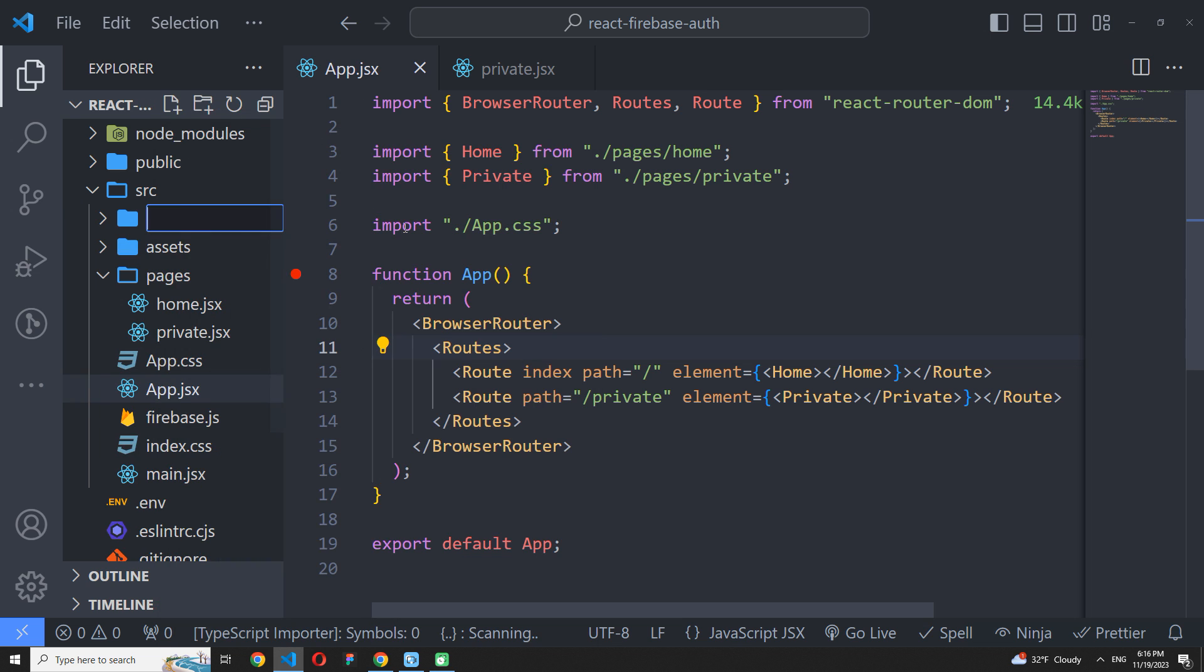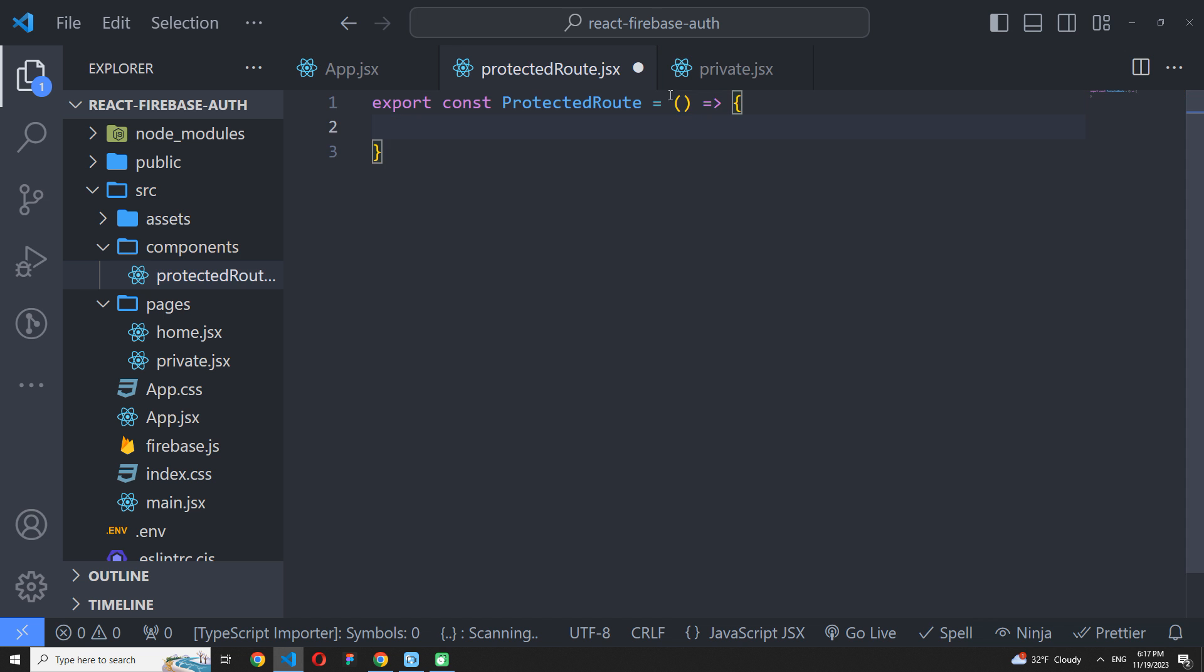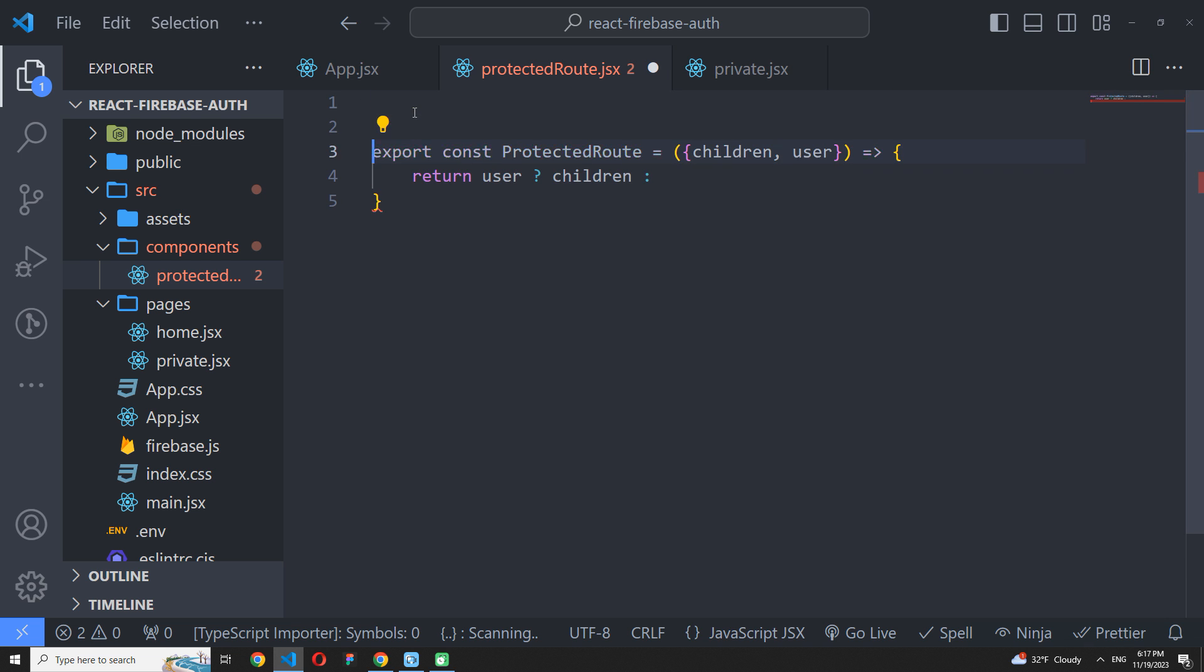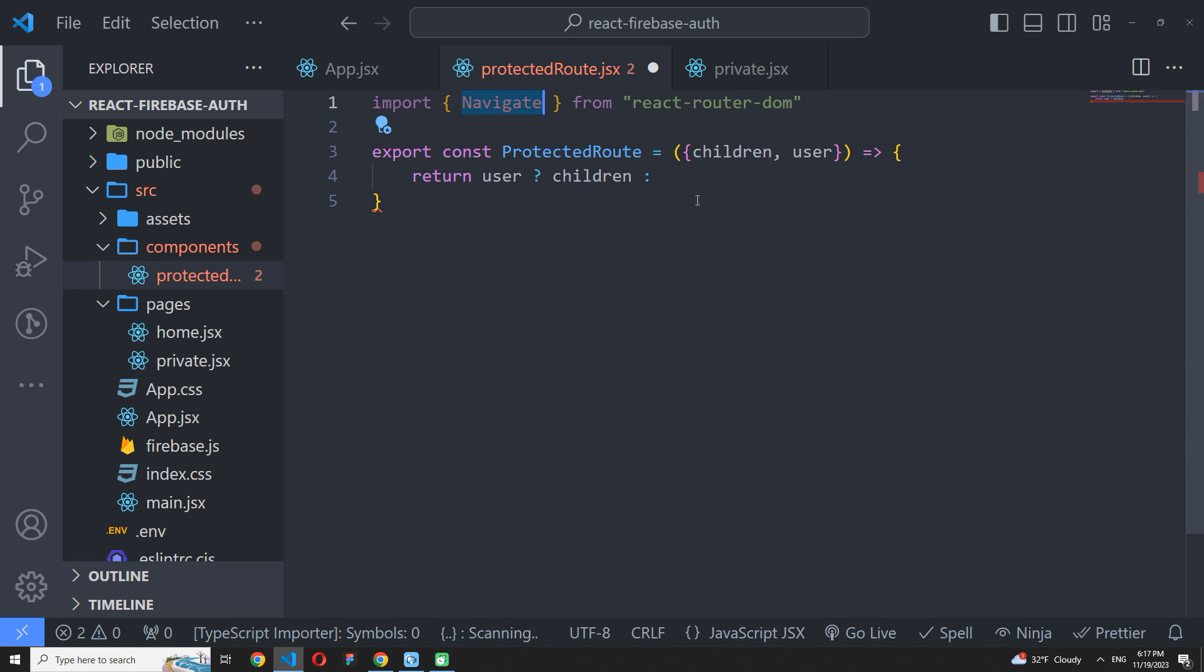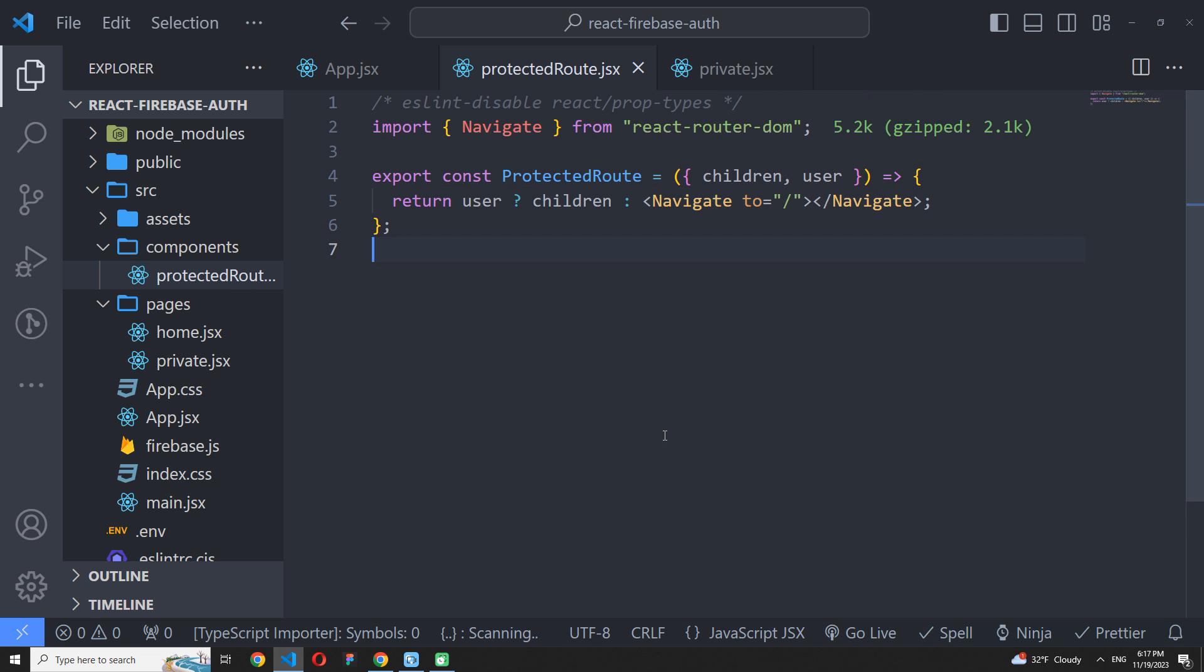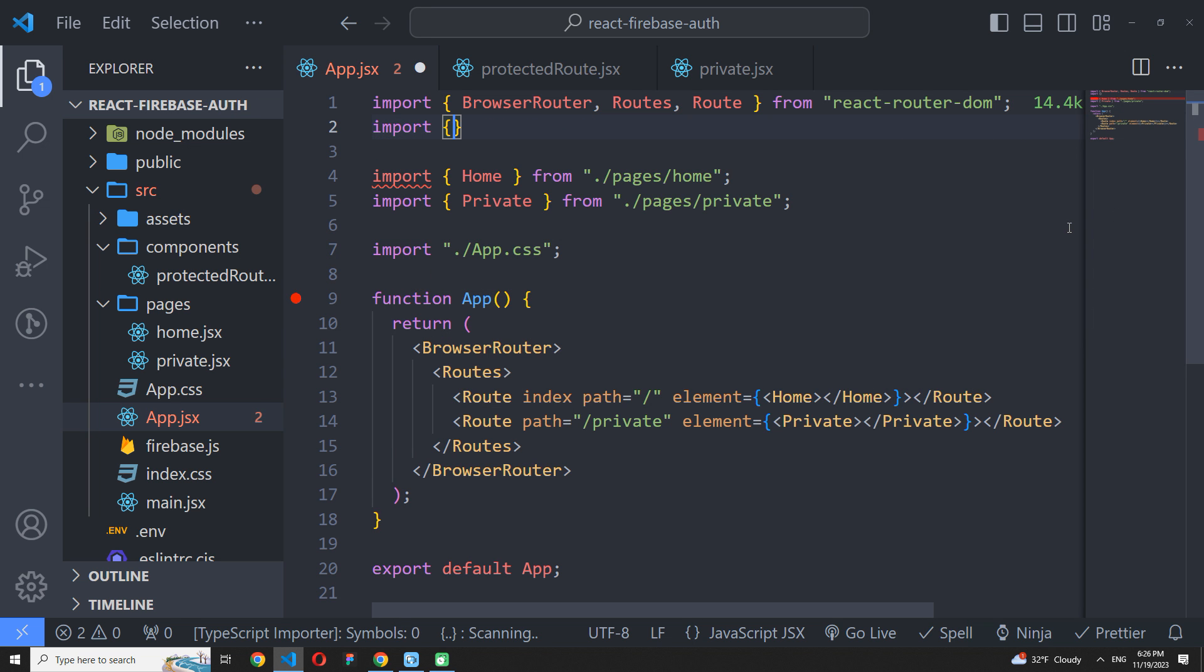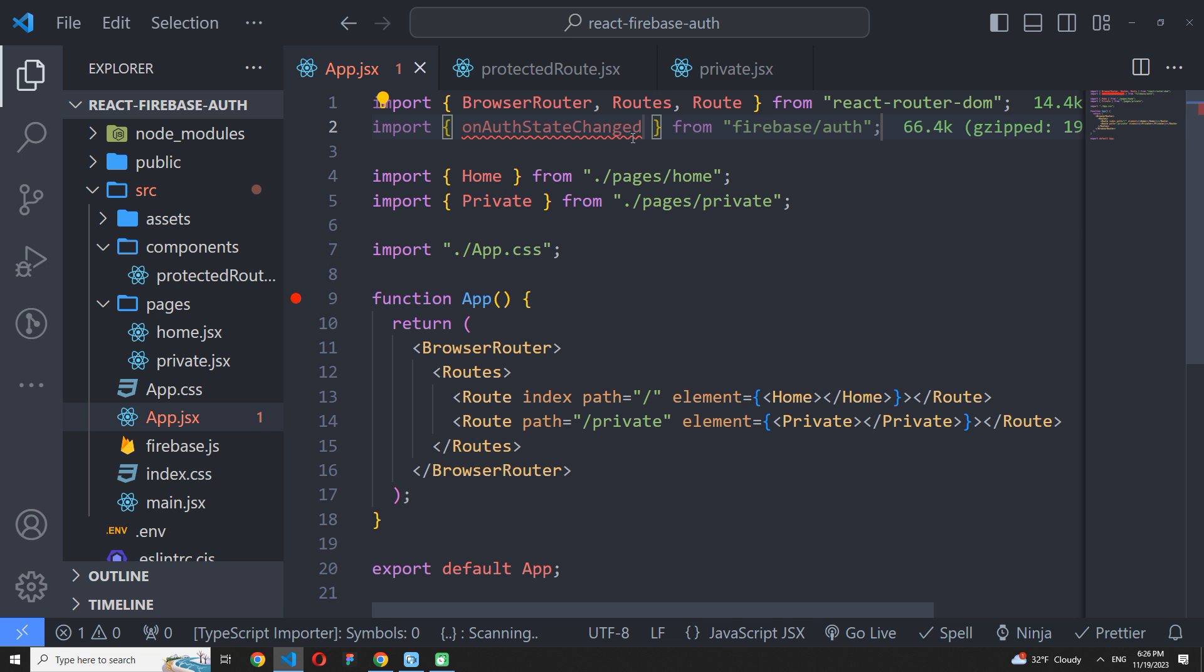So, I will create a components folder and add a protected root component inside. This component receives a children prop and a user prop. In fact, the implementation of the protected root is quite simple. In our case, we just want to check if the user exists. If it's true, we just return children. If there is no user, navigate to the home page. That's it. Now go back to our roots. At this moment, we do not store the user anywhere. And this is a problem because we need to pass it as a prop to the protected root.